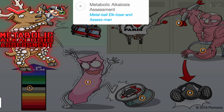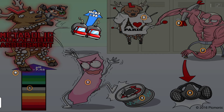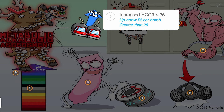Recall metabolic alkalosis assessment by the metal ball elk loser, and assess the man being bullied in high school. This physiological state causes an increased pH level greater than 7.45, shown by the up arrow pH post, as well as an increased bicarbonate level greater than 26, shown by the up arrow bicarb bombs being heaved at the elk.